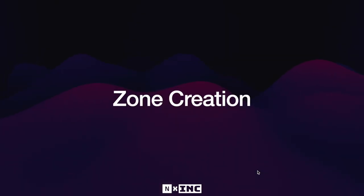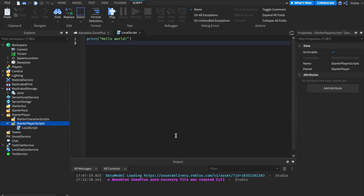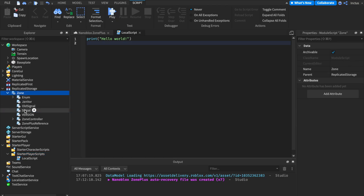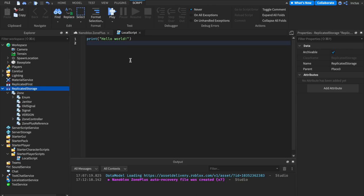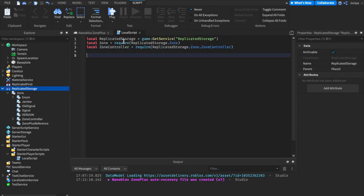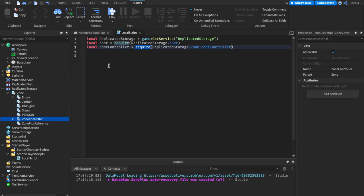Now that we've got our LocalScript set up, let's start learning how to create zones. First, grab the necessary references to the Zone module, the ZoneController module, and Replicated Storage. We require Zone and ZoneController because they're both ModuleScripts and we want their contents. The first way to create zones is using the fromRegion constructor, which constructs a zone based on a CFrame and a Vector3 size. The CFrame defines both the position and orientation of the zone.